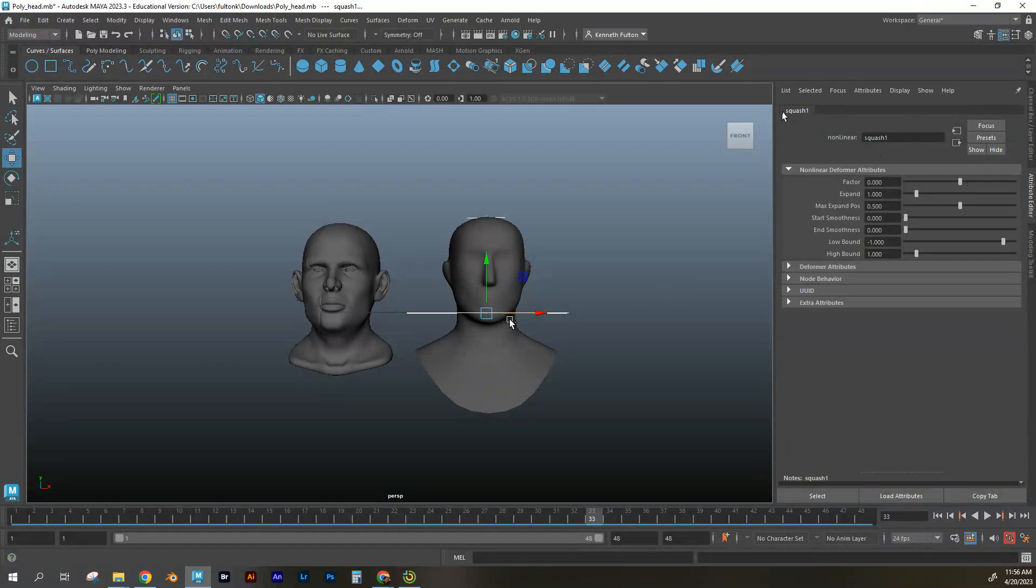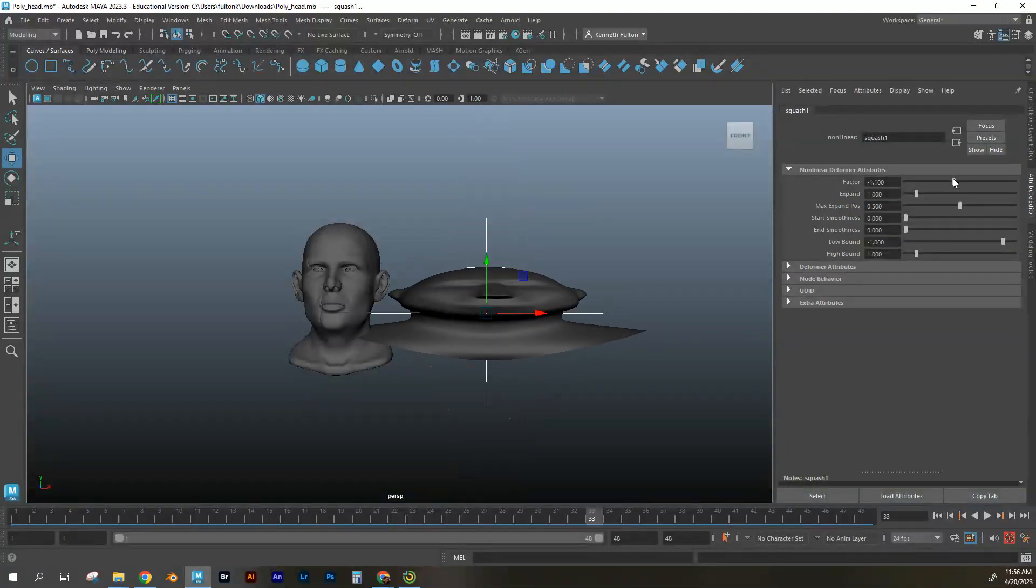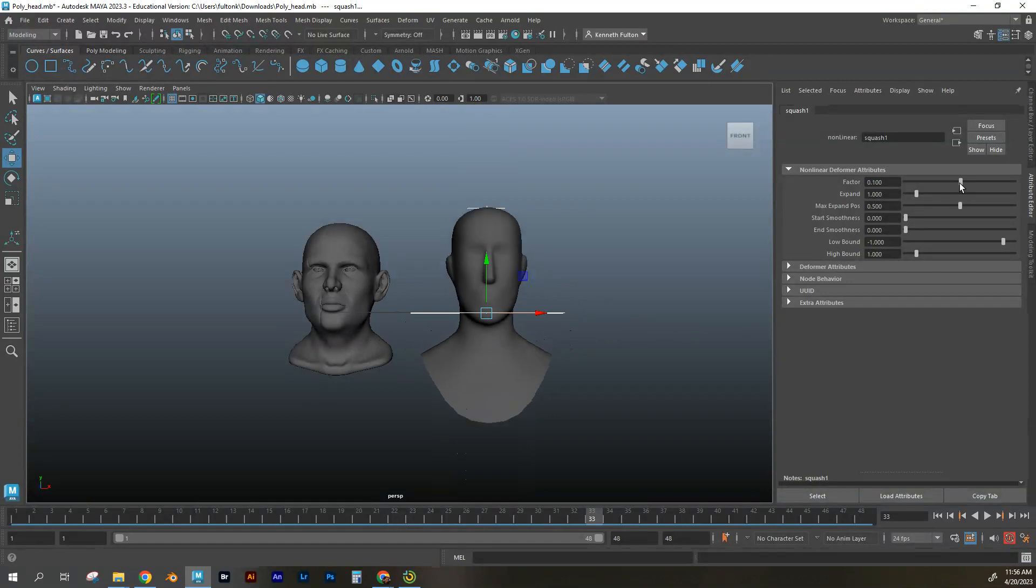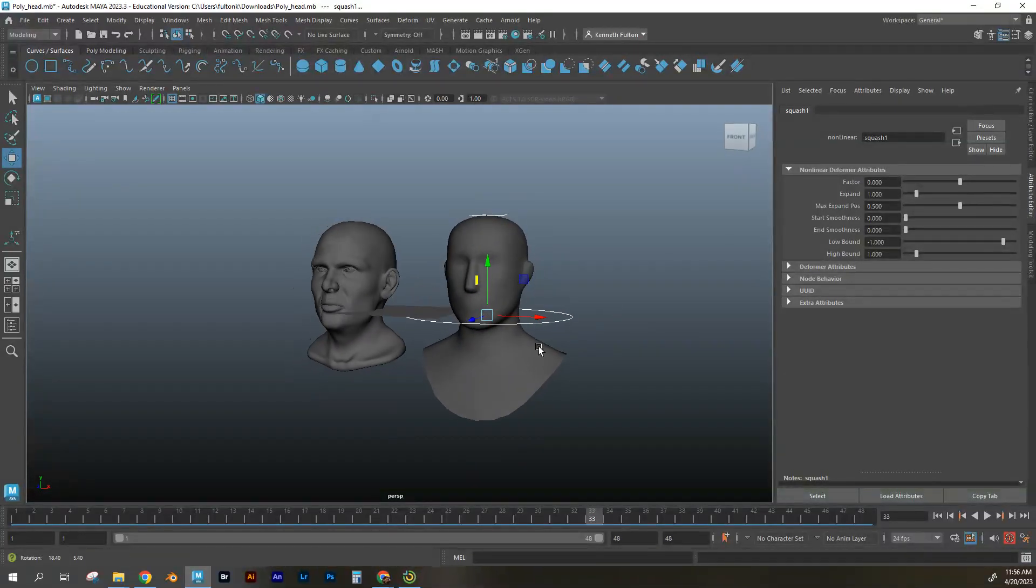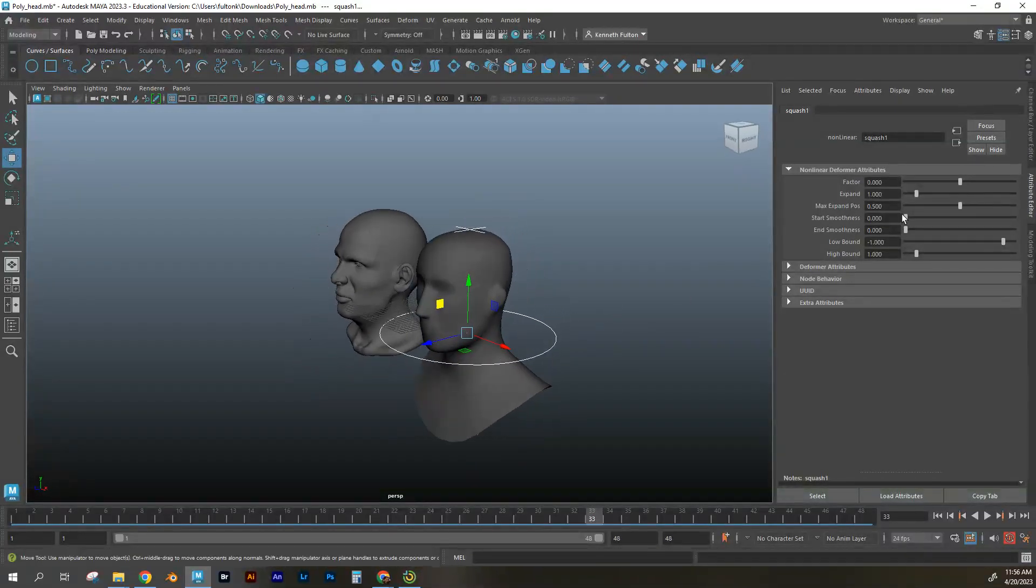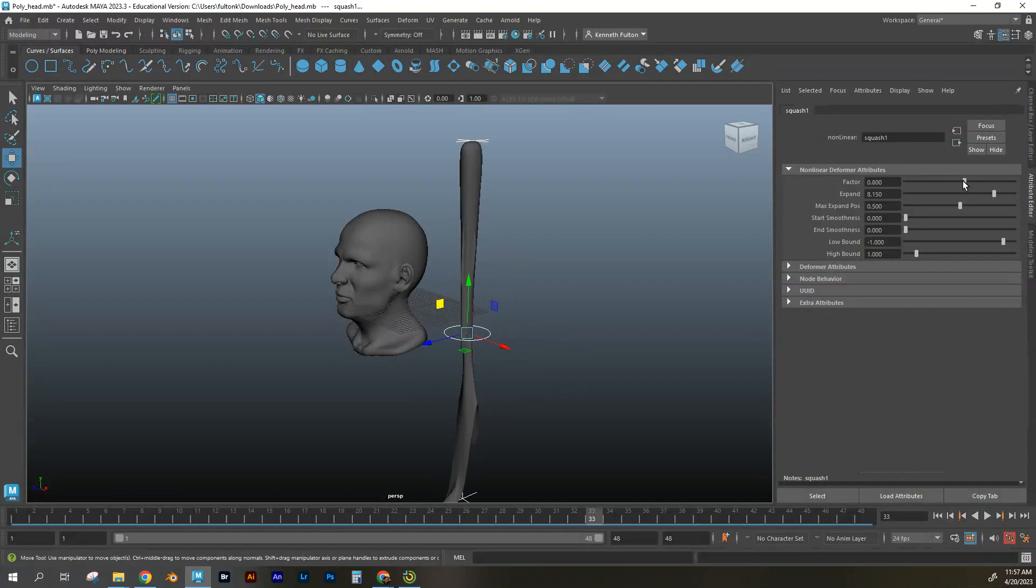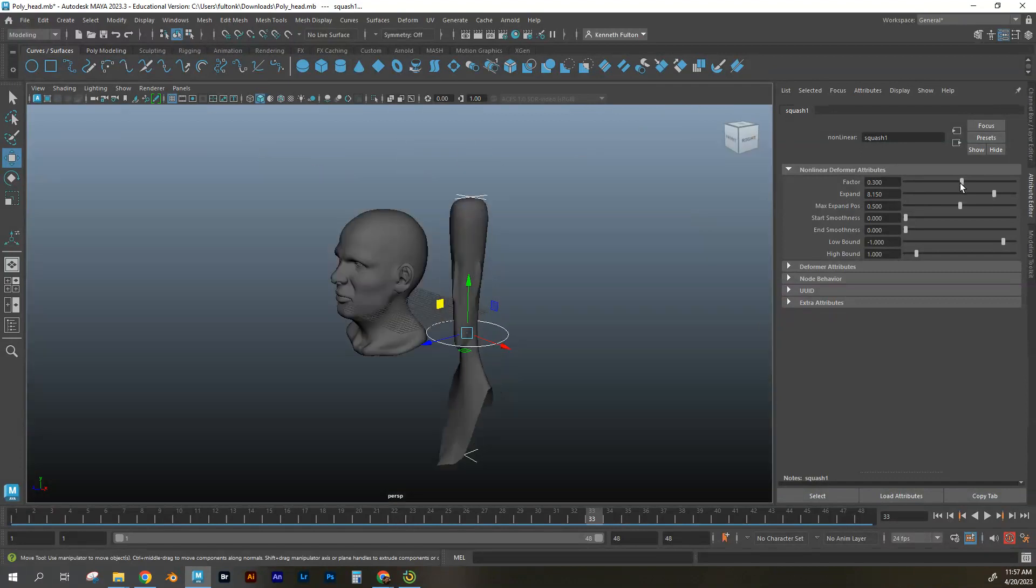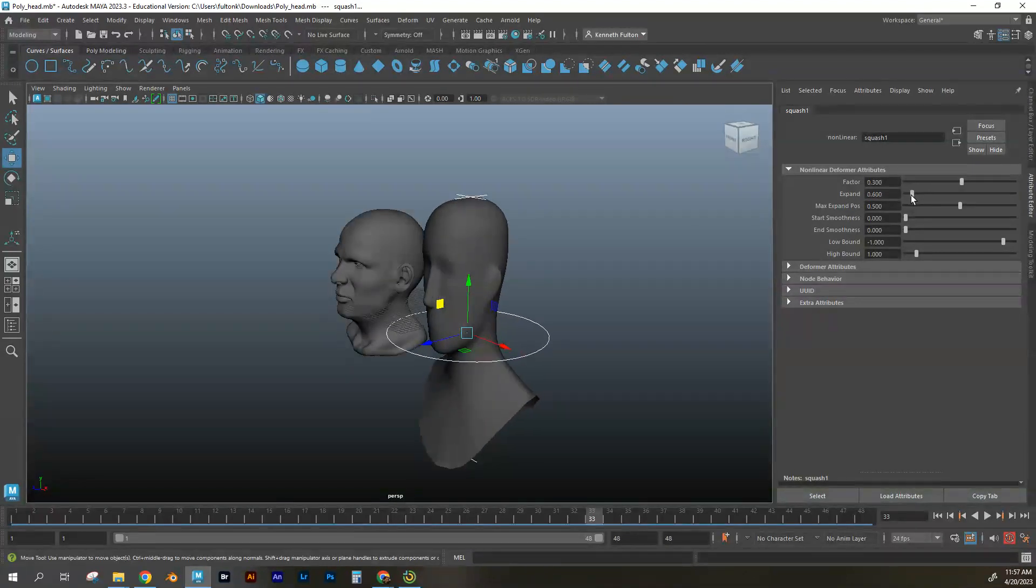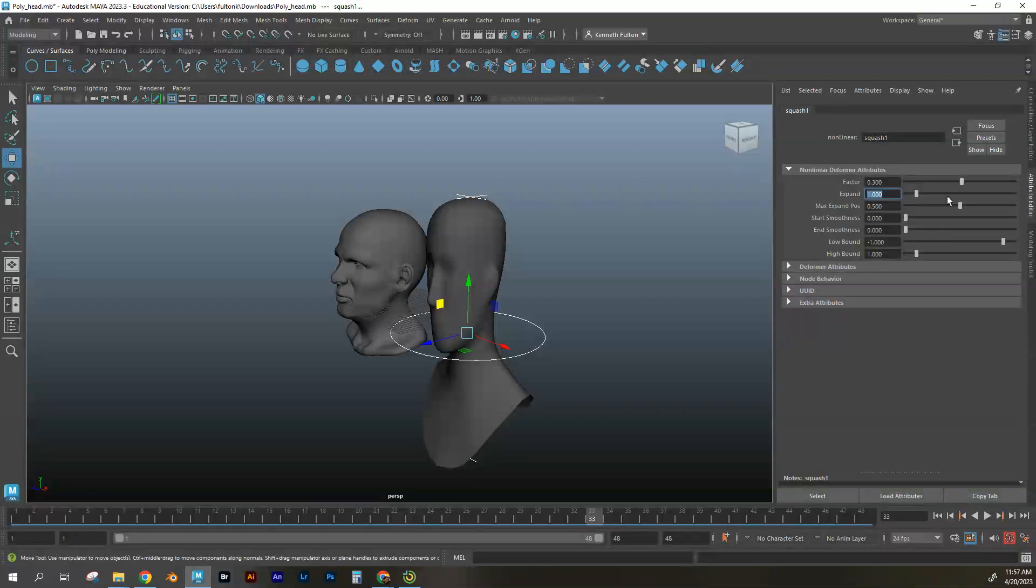Now I can take this and squash and stretch basically my model here. And I can do it along different, with different parameters. So the expand, how much do I want to do it? Whoa, that's way too much, right? So I still want to be able to see my character. So I don't want to go overboard with that.